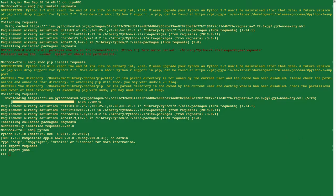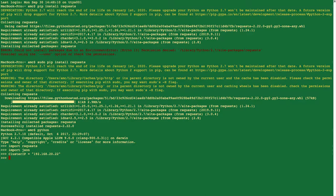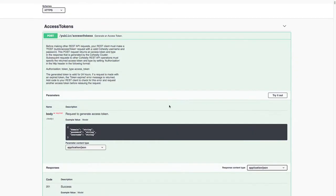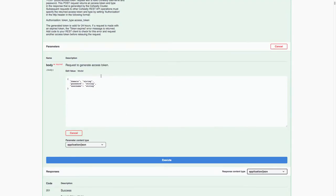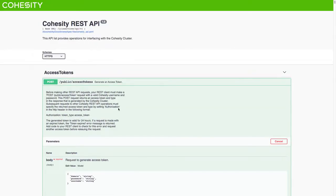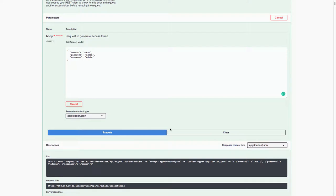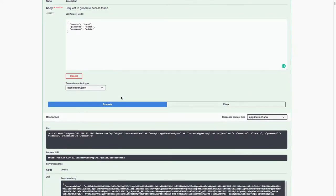I'm going to set a variable for the IP address of my cluster because I'm going to use that again, and then start using the API directly. The first thing I want to do is the access tokens. If we pop back into the API Explorer, we can see there is a path for this endpoint — public/accessTokens. If I choose to try it out, I can put in values that have to be passed. This is a POST method, which means send data in and retrieve data back. The domain is going to be local, and the username and password are both the default admin.